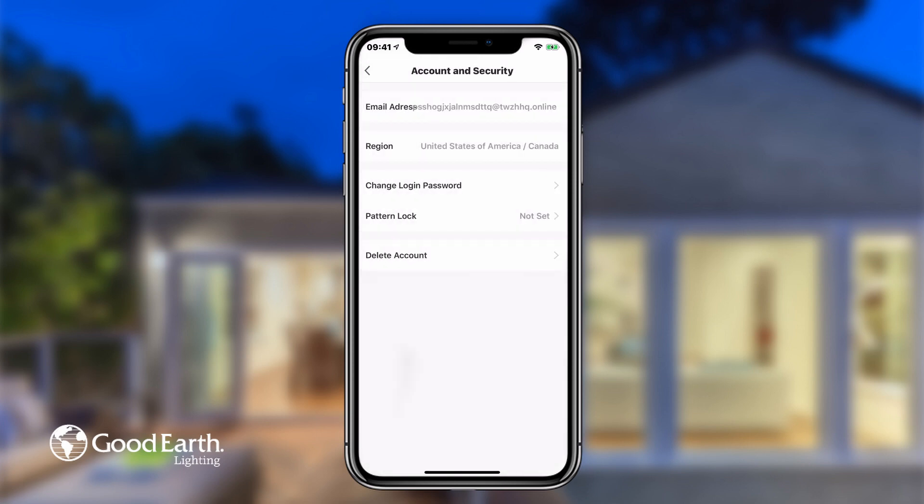You can create a pattern lock code that you will be prompted to enter every time you open the Good Earth Smart app. This way, even if someone has your unlocked smart device, they won't be able to control your smart lighting.